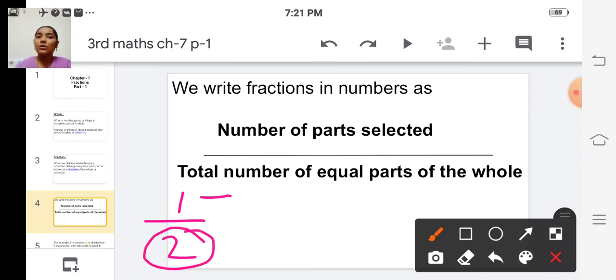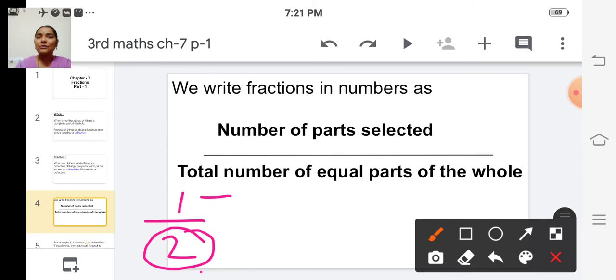What is the ordinal name for 2? Second! First, second, third, fourth, fifth — these are the ordinal names of the numbers.